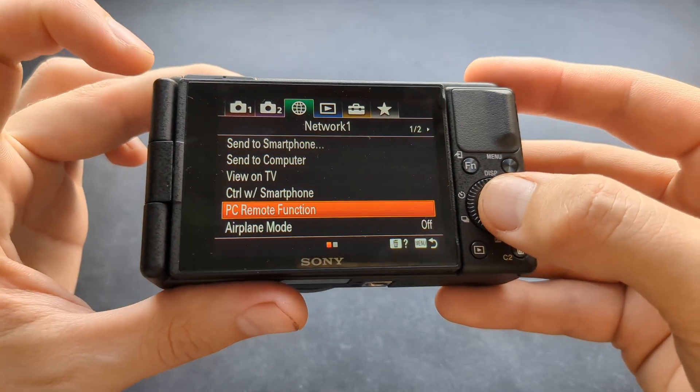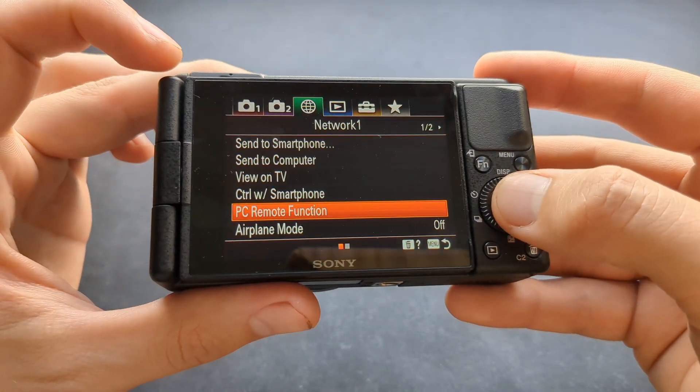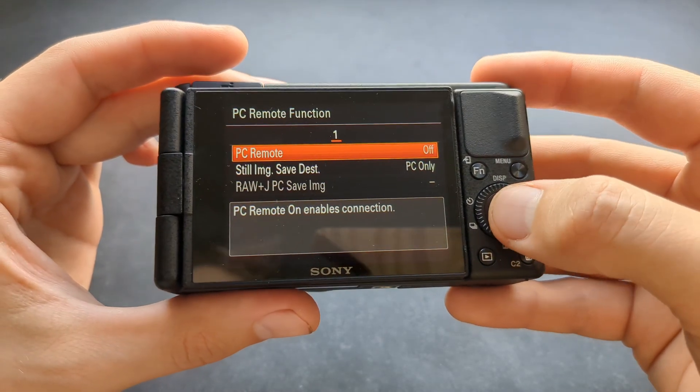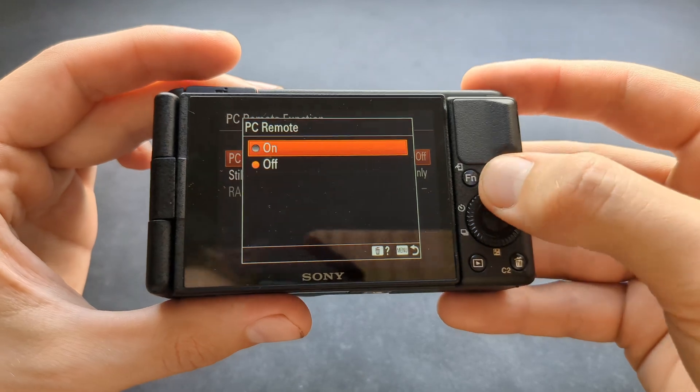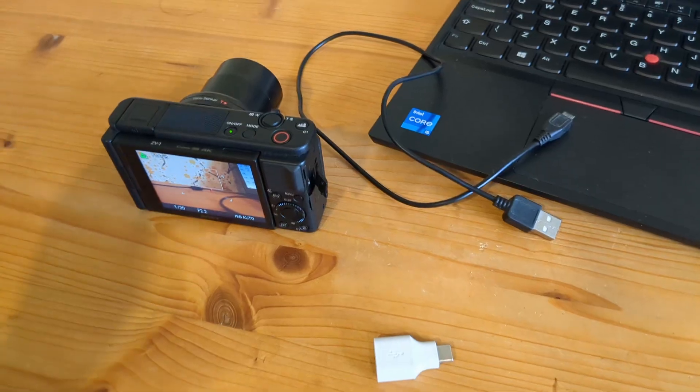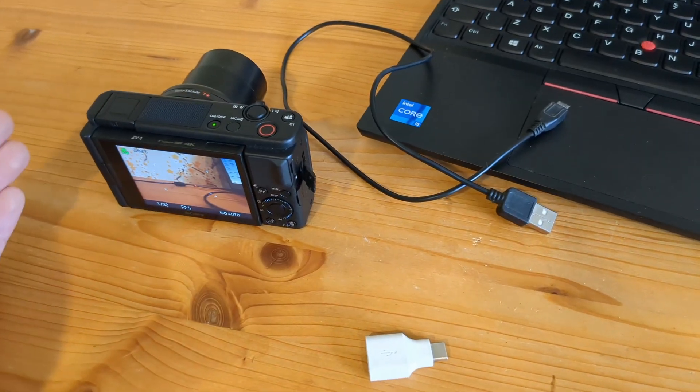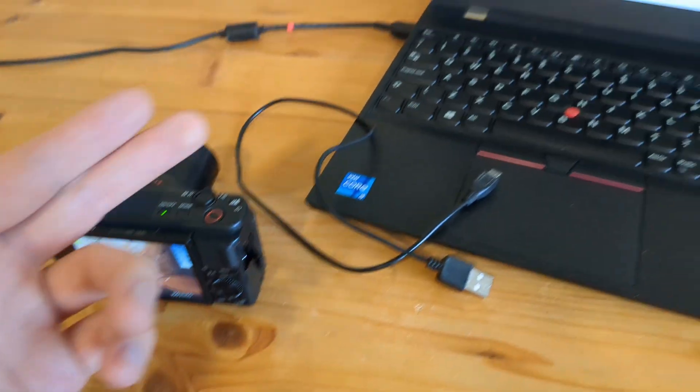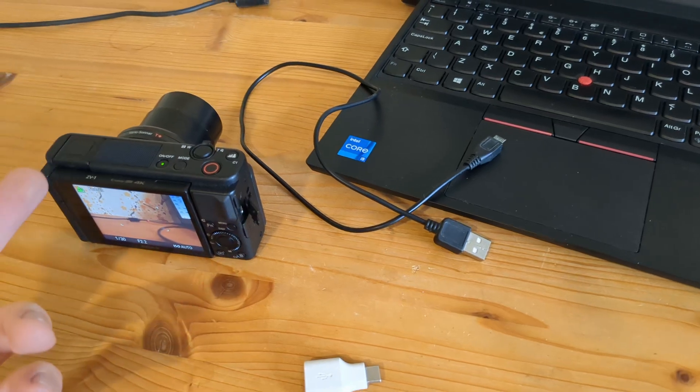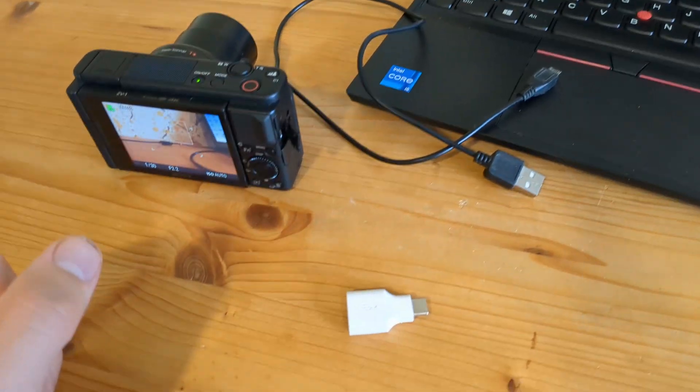We also need to go to this 'PC Remote Function' and make sure to turn this on as well. Then we need to connect the camera to our computer - this is where a lot of people actually fail because they use the wrong cable.